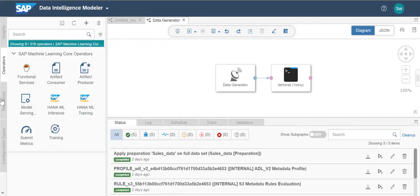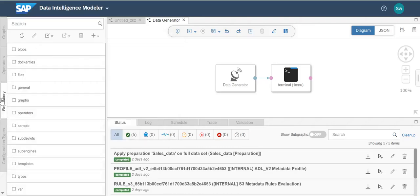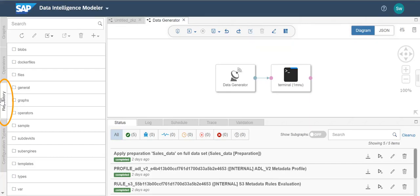Now let's take a look at the repository tab. In the repository tab, you can create and work with different modeler objects such as graphs, operators, types, and so on. You can also create new folders, import auxiliary files or solutions, or export folders as .tgz files or as vSolution files.